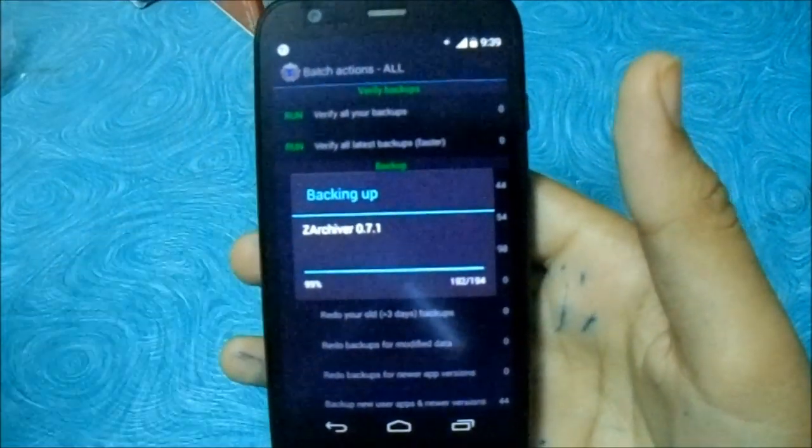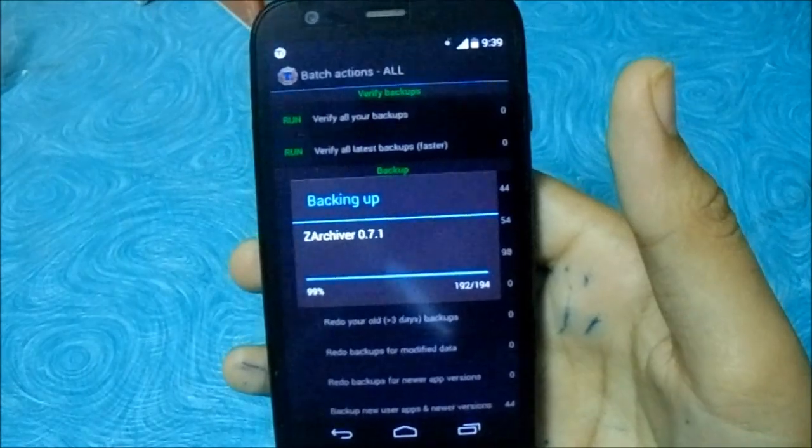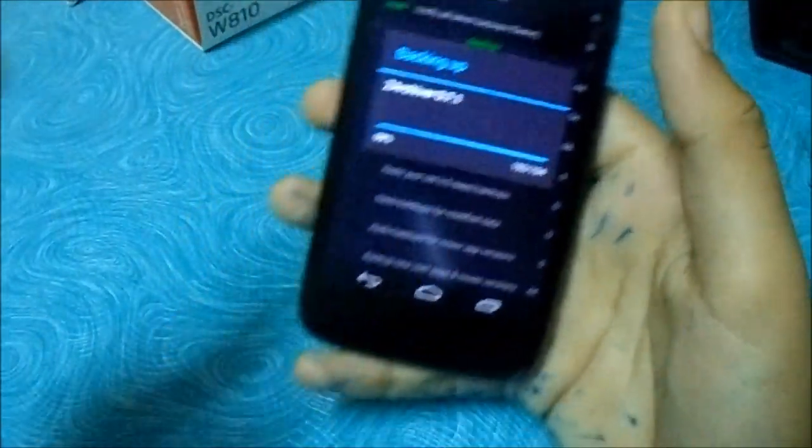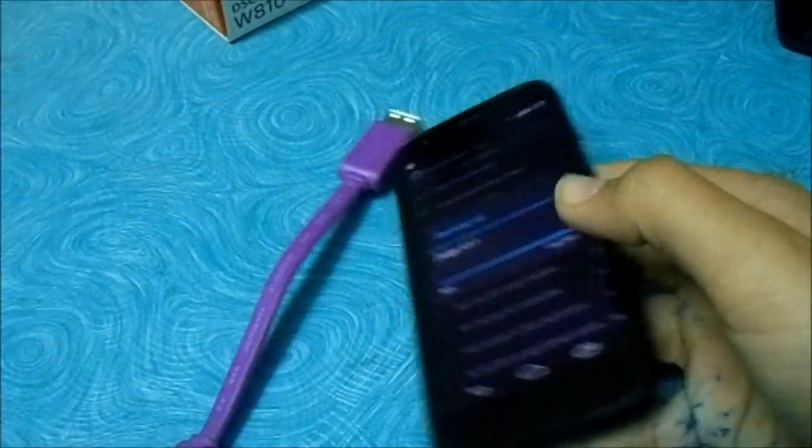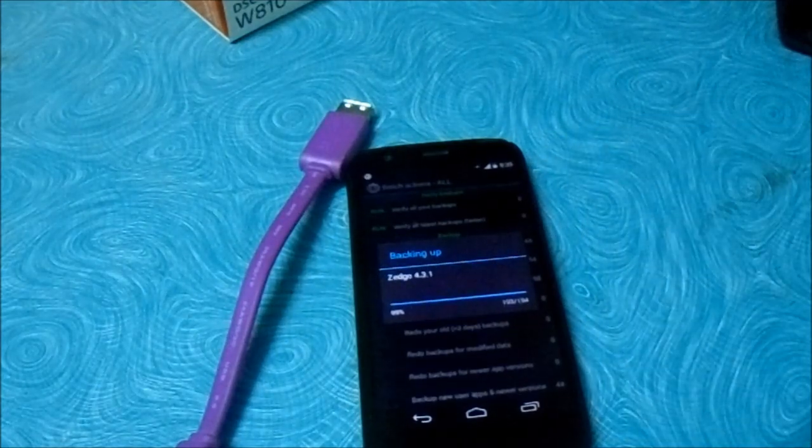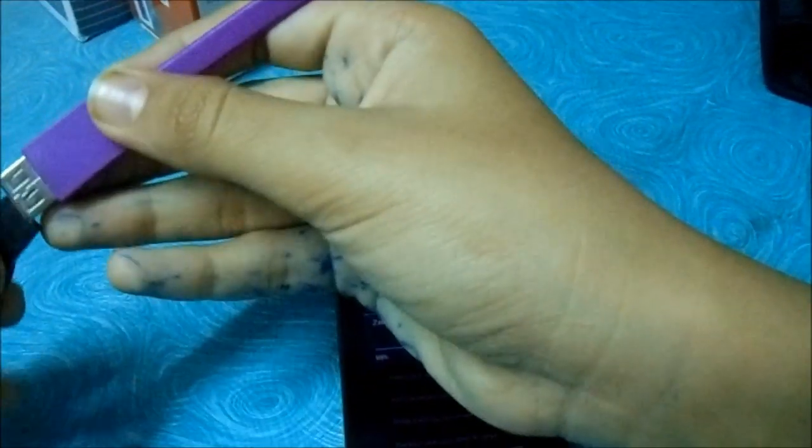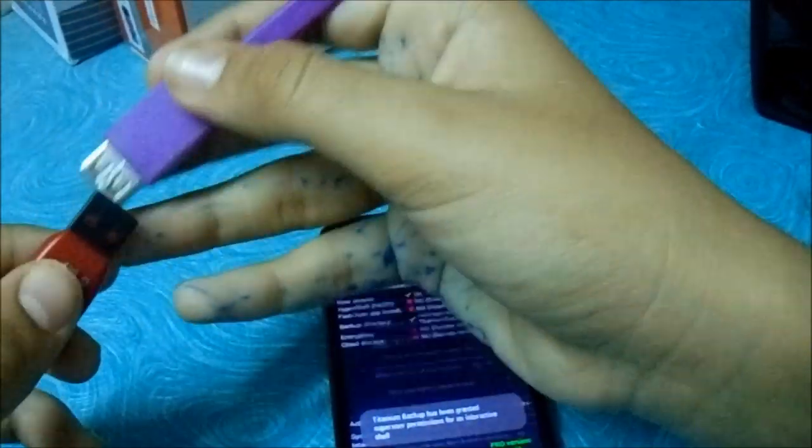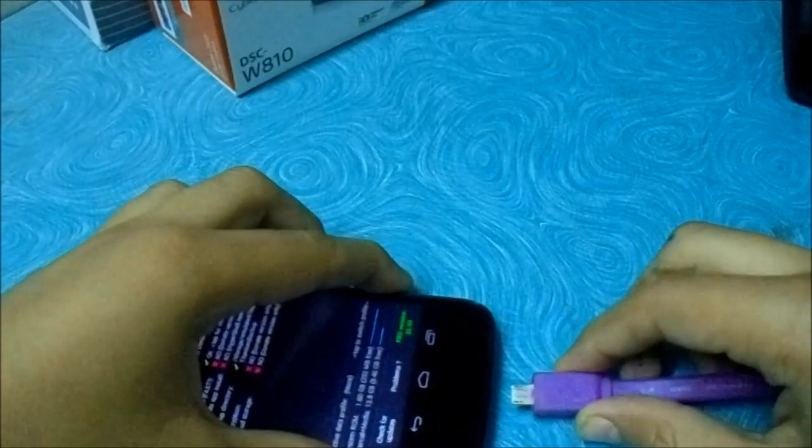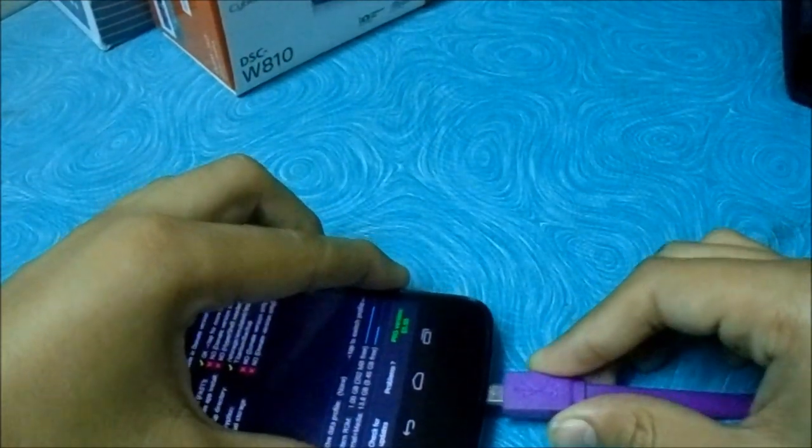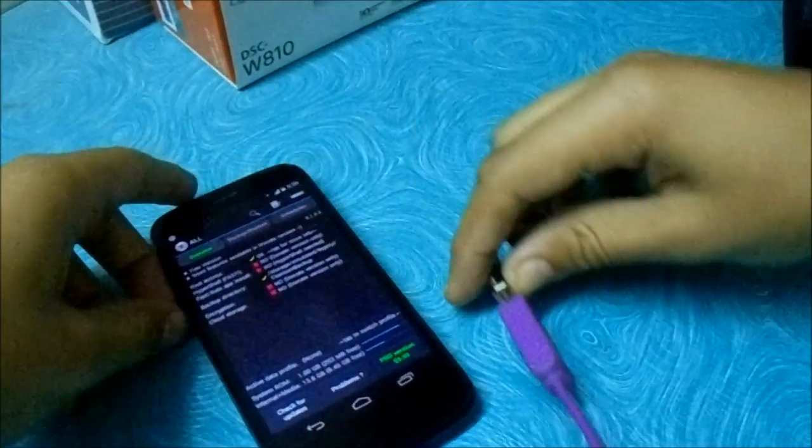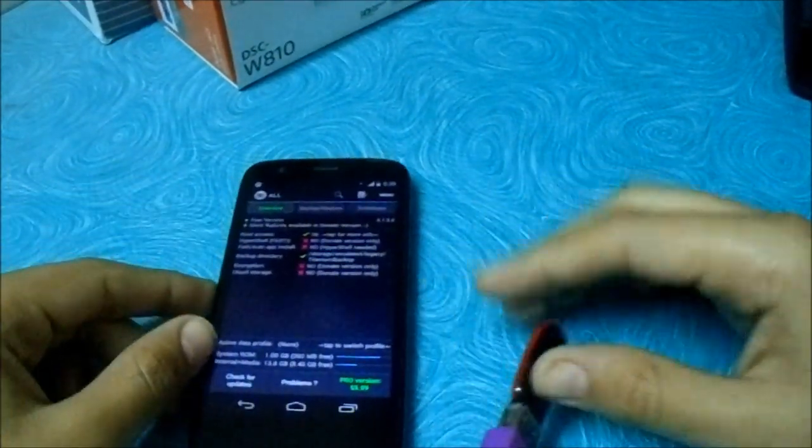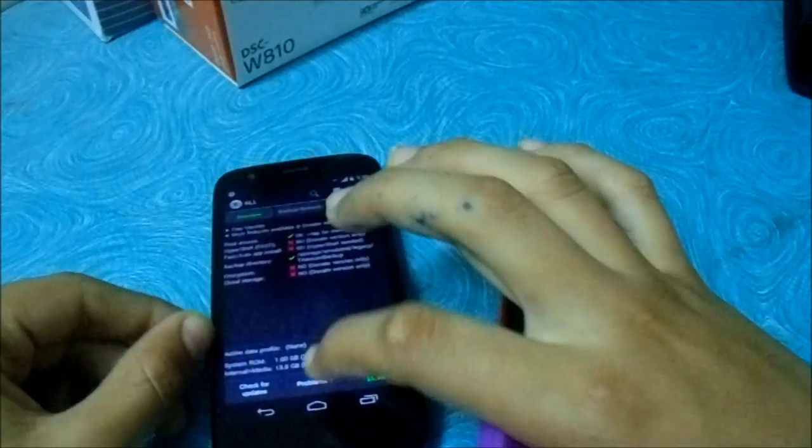Now I recommend you to transfer this data to your computer or to the pen drive using the OTG support. I will just transfer it to my pen drive. So that if you are stuck in a boot loop, you can just format the SD card from there itself. Now I have also connected the pen drive.